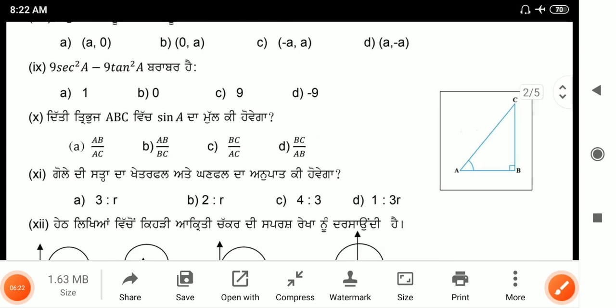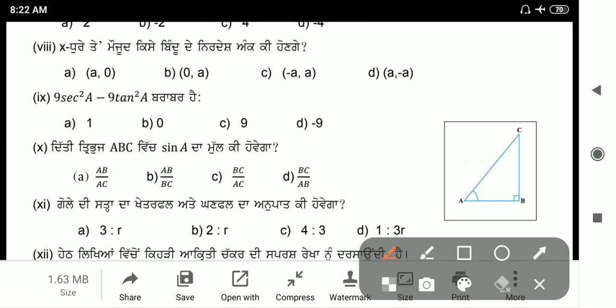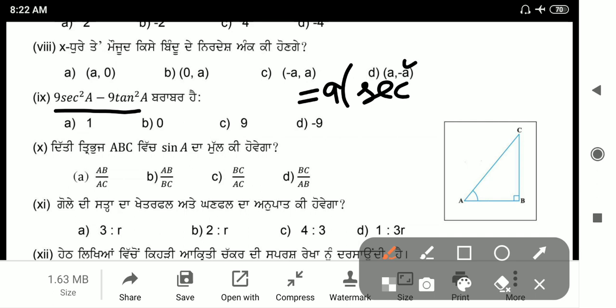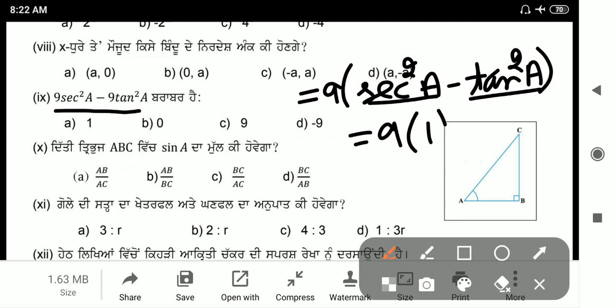Next: find the value of 9sec²a minus 9tan²a. Take 9 common: 9(sec²a minus tan²a). The identity sec²a minus tan²a equals 1, so the answer is 9 into 1 equals 9.